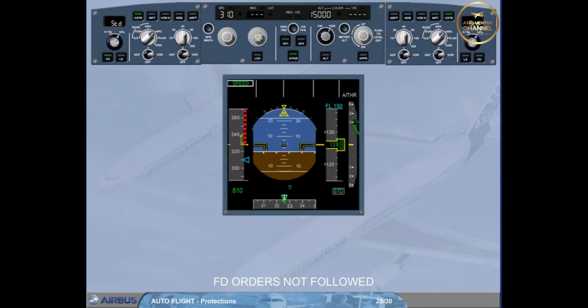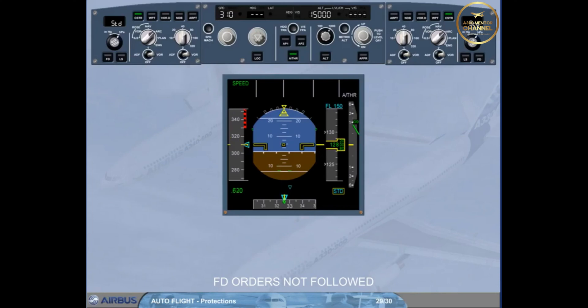When the aircraft reaches VMAX+4, both flight directors disengage and the autothrust, if active, reverts to speed mode. Thus, the flight director bars are removed, and the thrust reduces to recover the speed target.